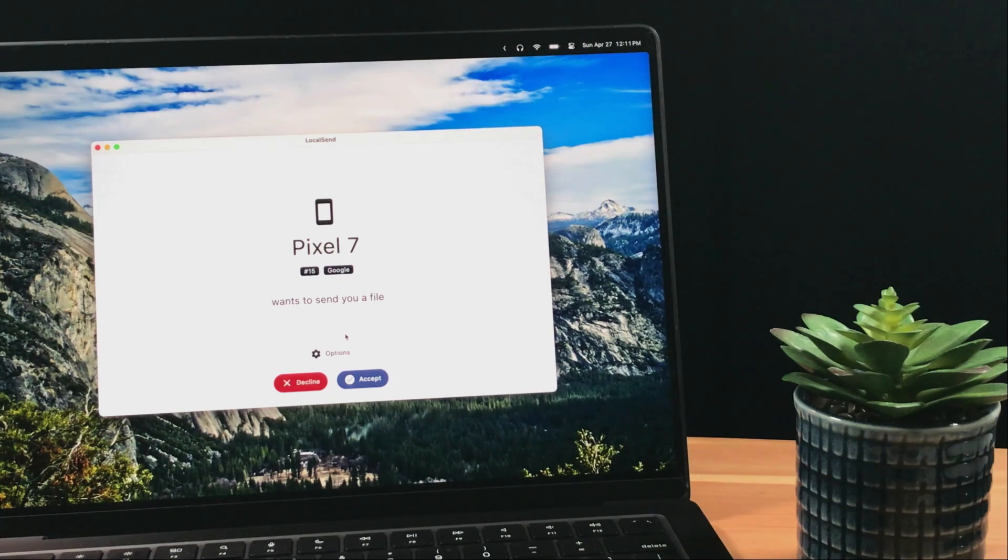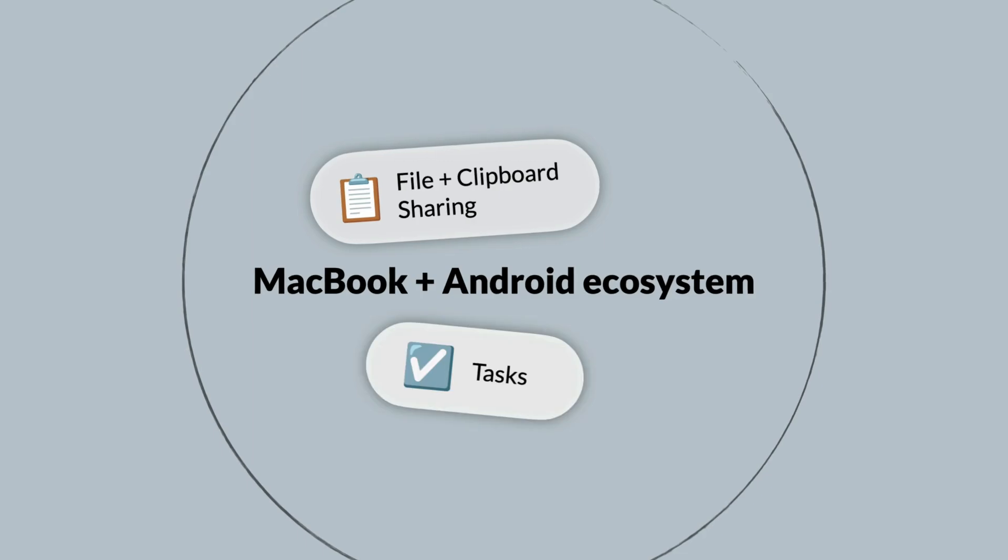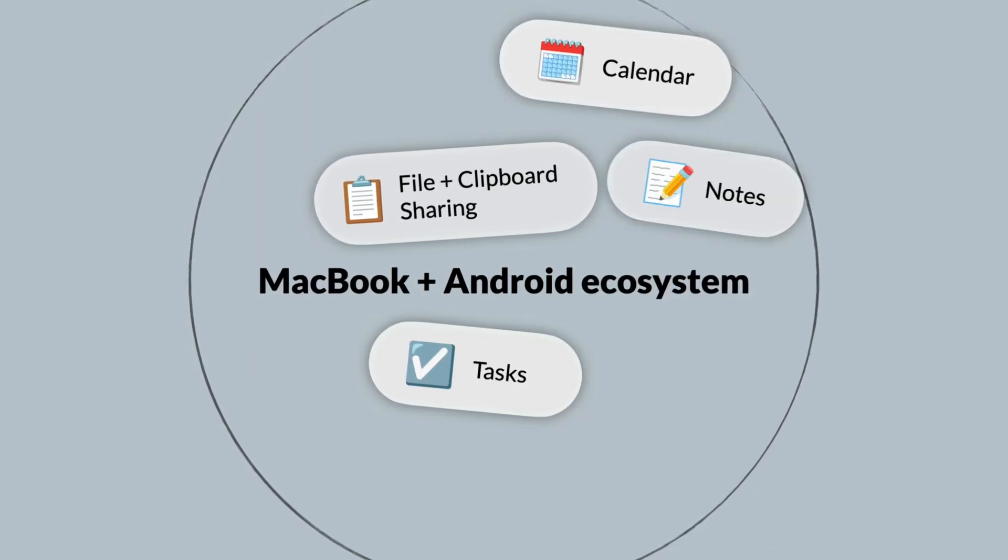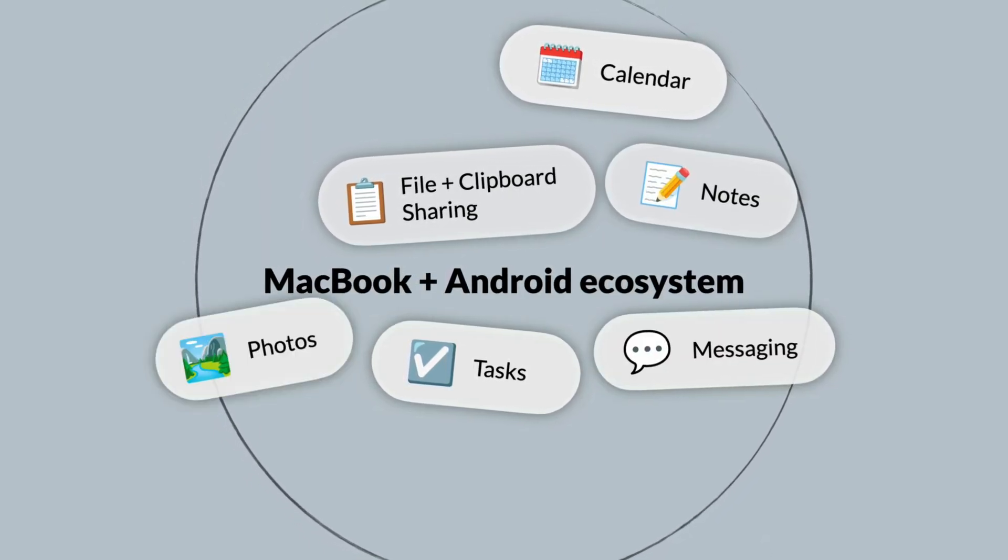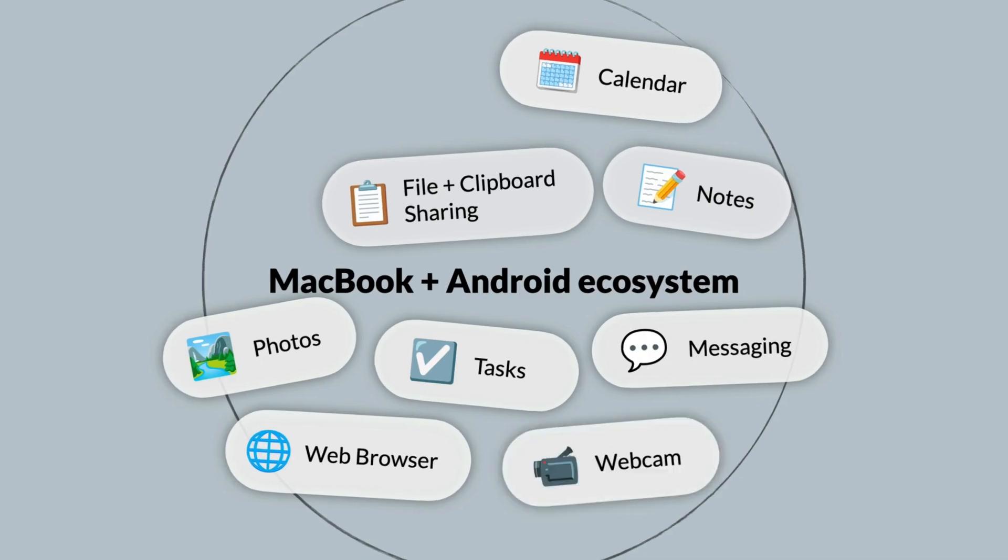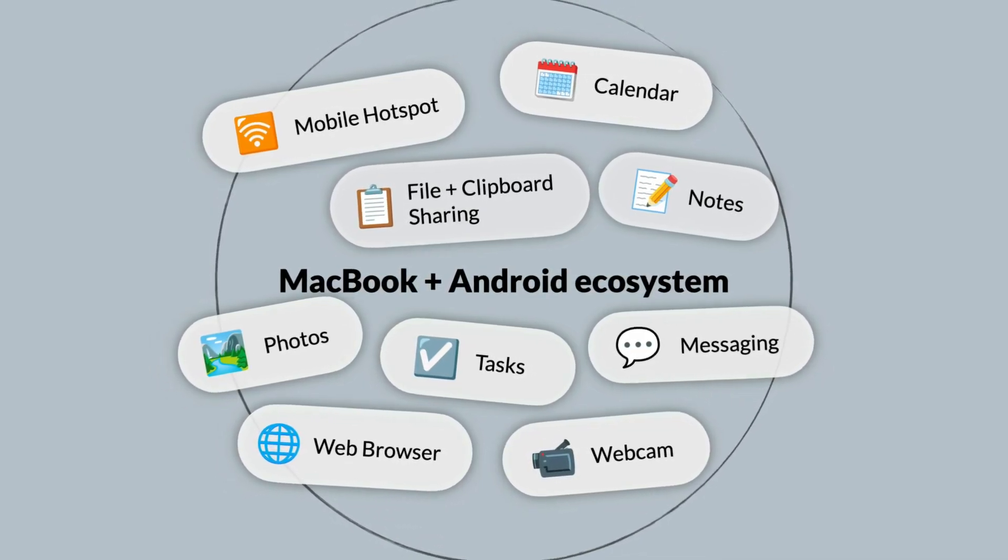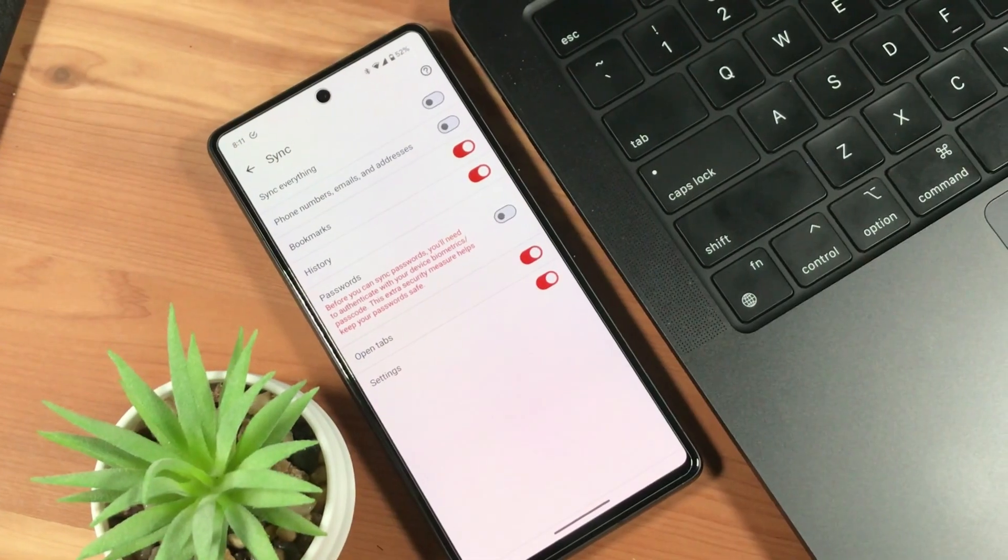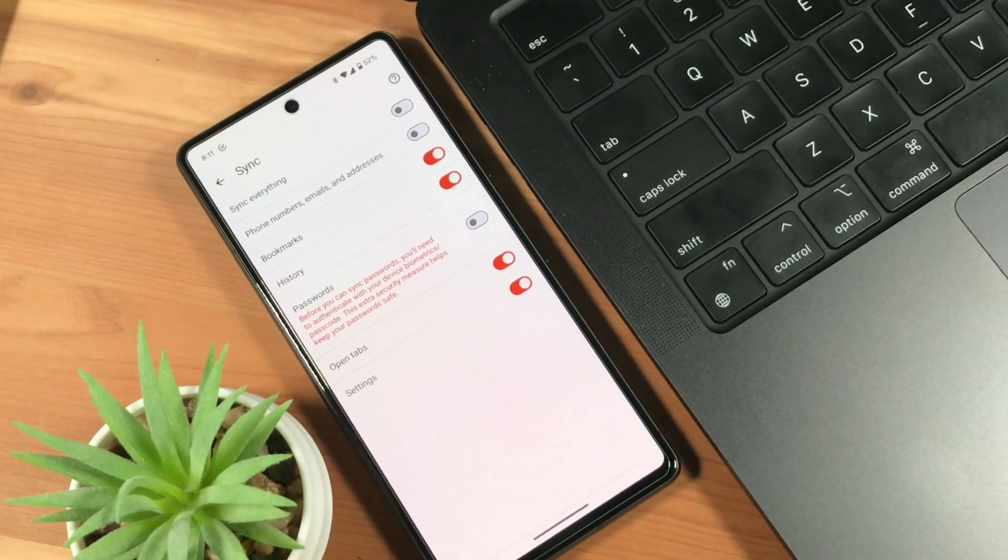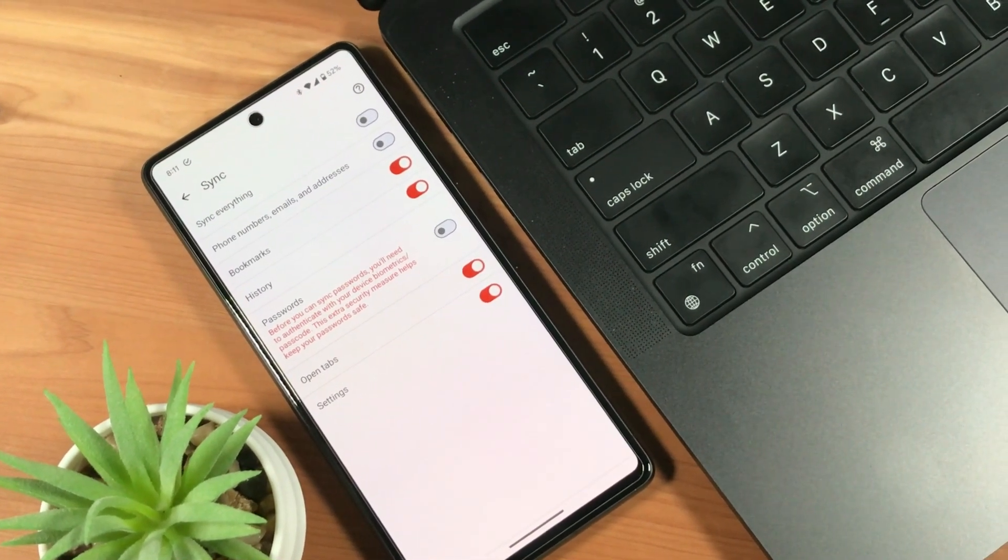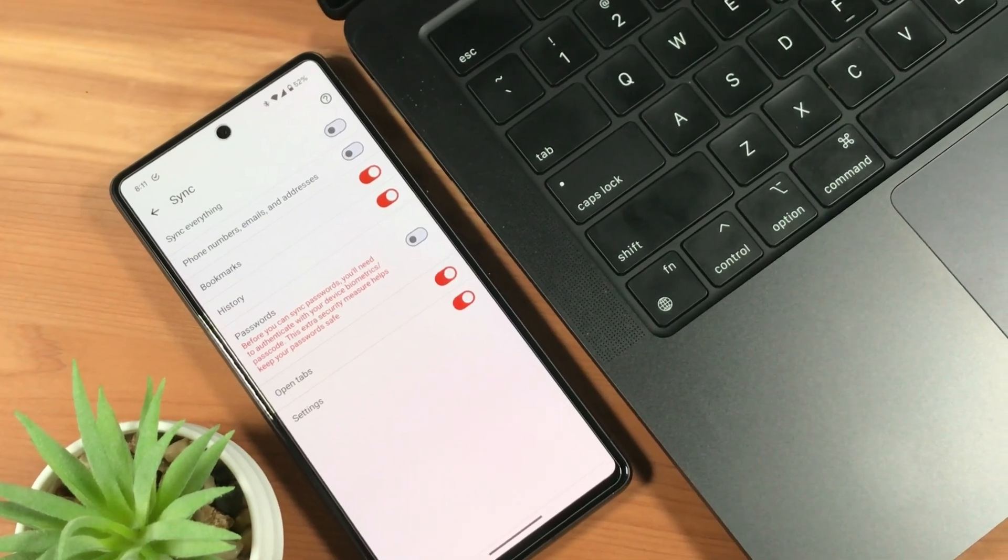We'll break this down into nine different sections. We'll look at file and clipboard sharing, tasks, calendar, notes, messaging, photos, web browsing, webcam, and mobile hotspot. And to be clear, this video is not in any way sponsored by anyone. The apps mentioned are my honest recommendations. Most of them are what I currently use.